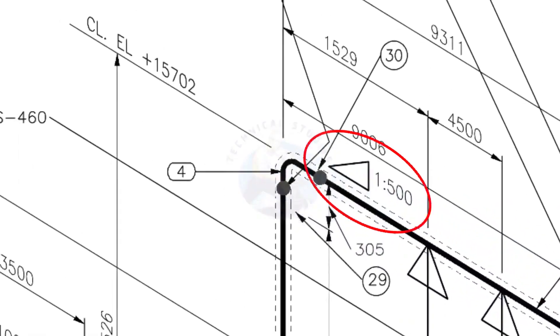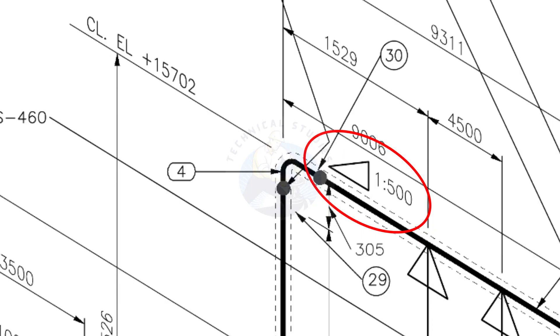See the pipe slope symbol. The slope ratio is 1 to 500. Means, for every meter length, the pipe is 2 millimeters lower than the other end. During the fabrication, you need to maintain the degree of the elbow according to this slope.